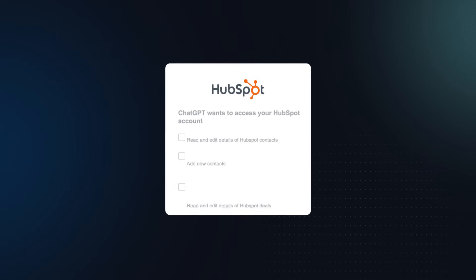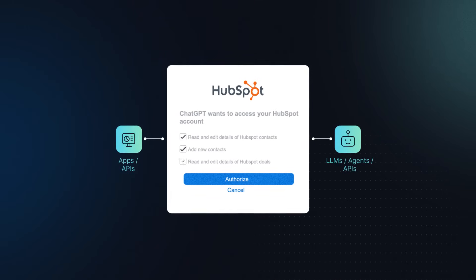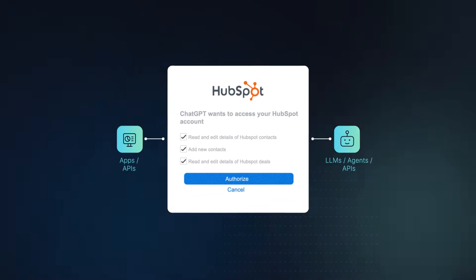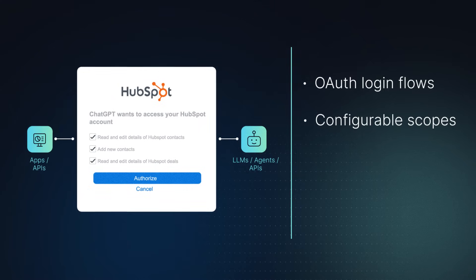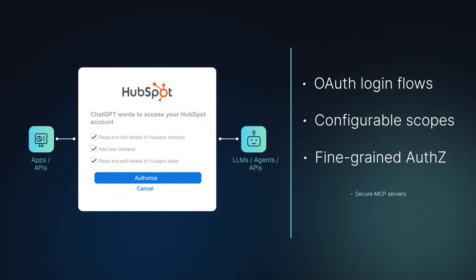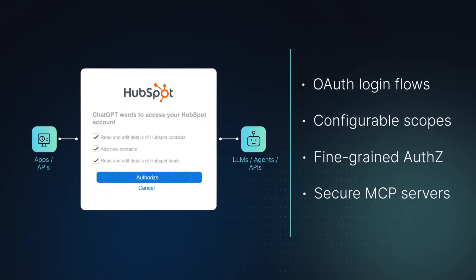SaaS developers can now make their apps agent-ready by using standard protocols to seamlessly and securely connect with any AI agents while asking users to provide granular consent when needed.